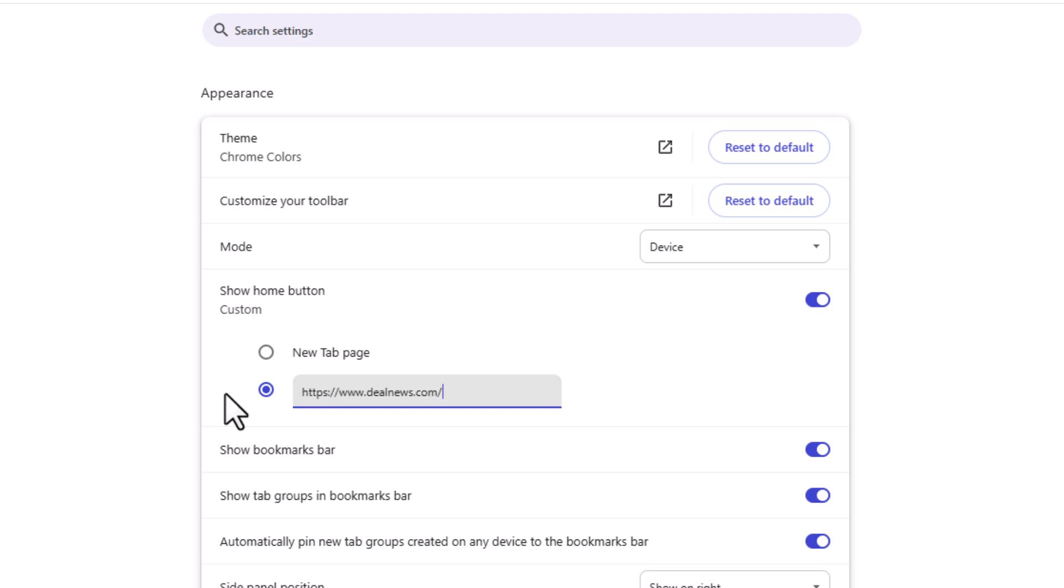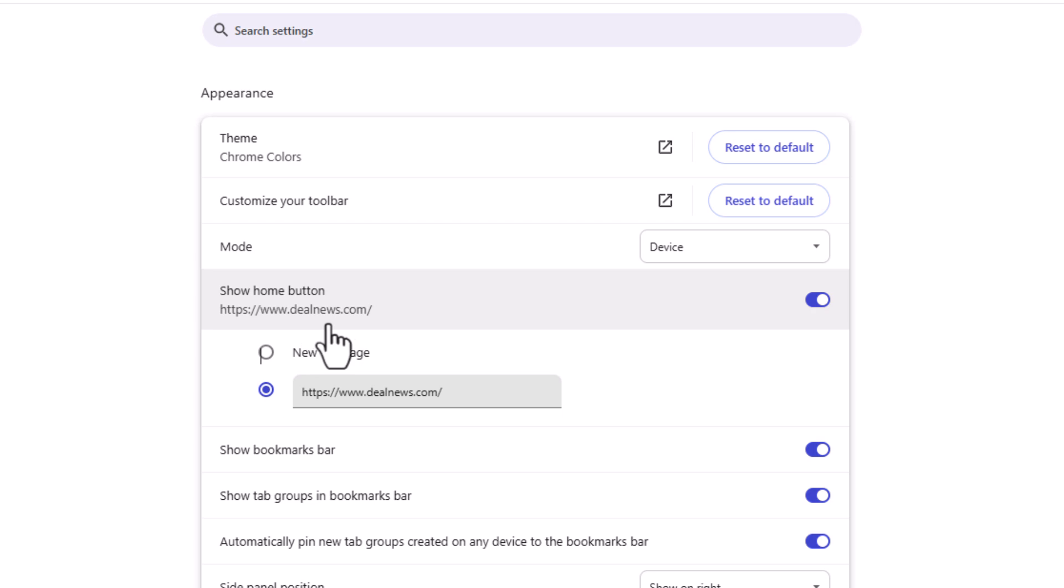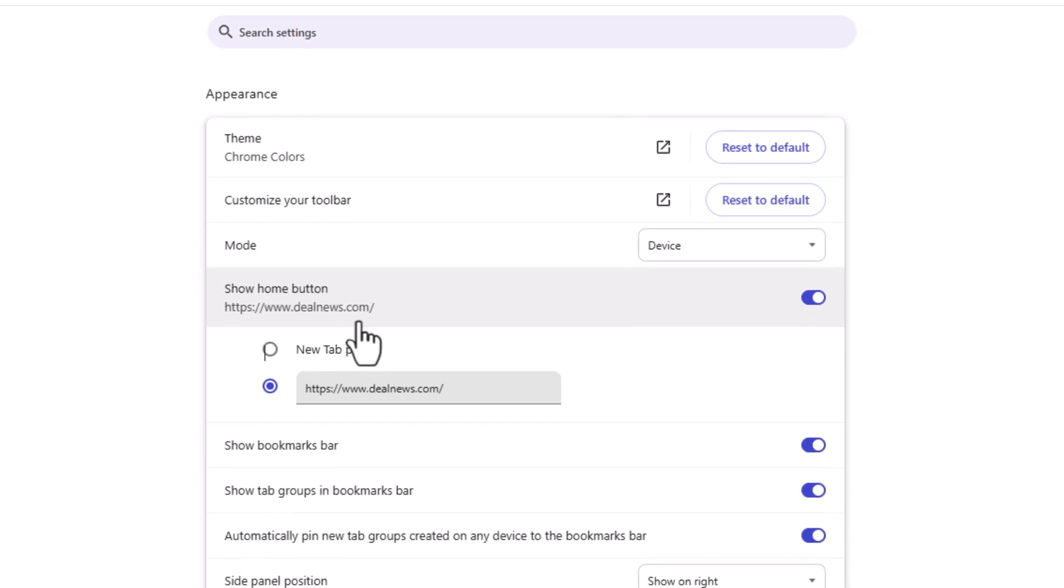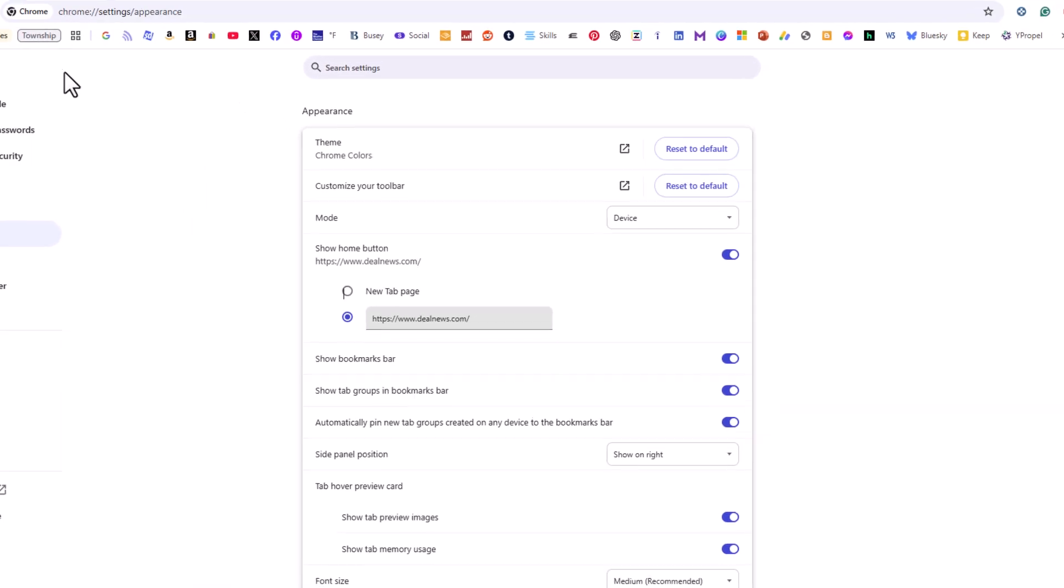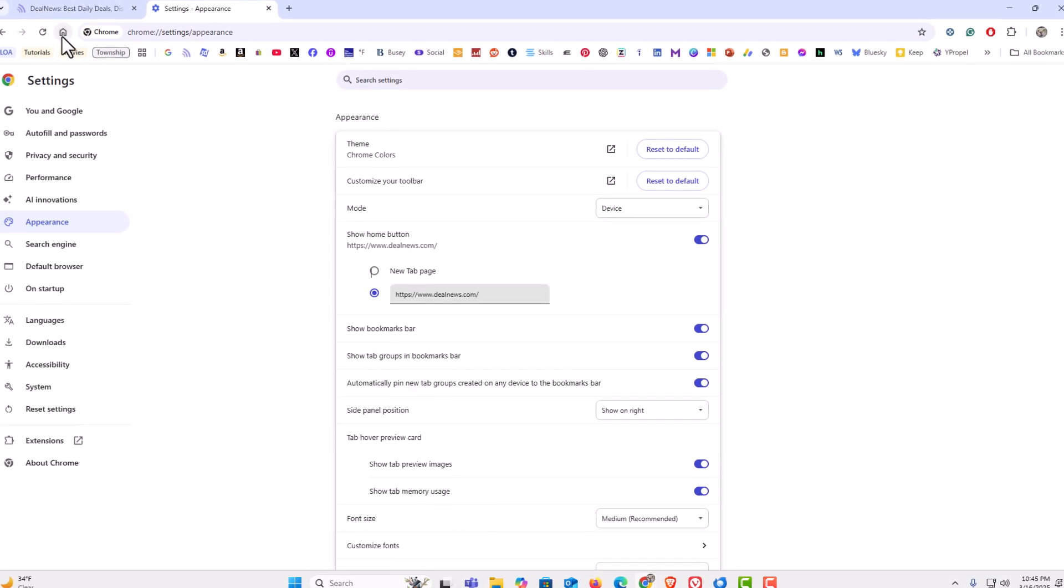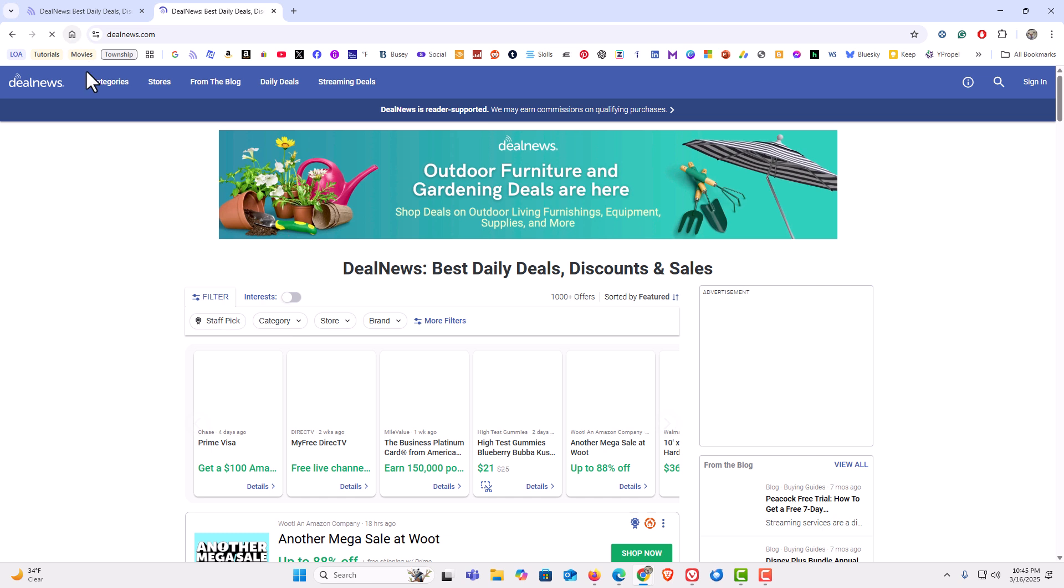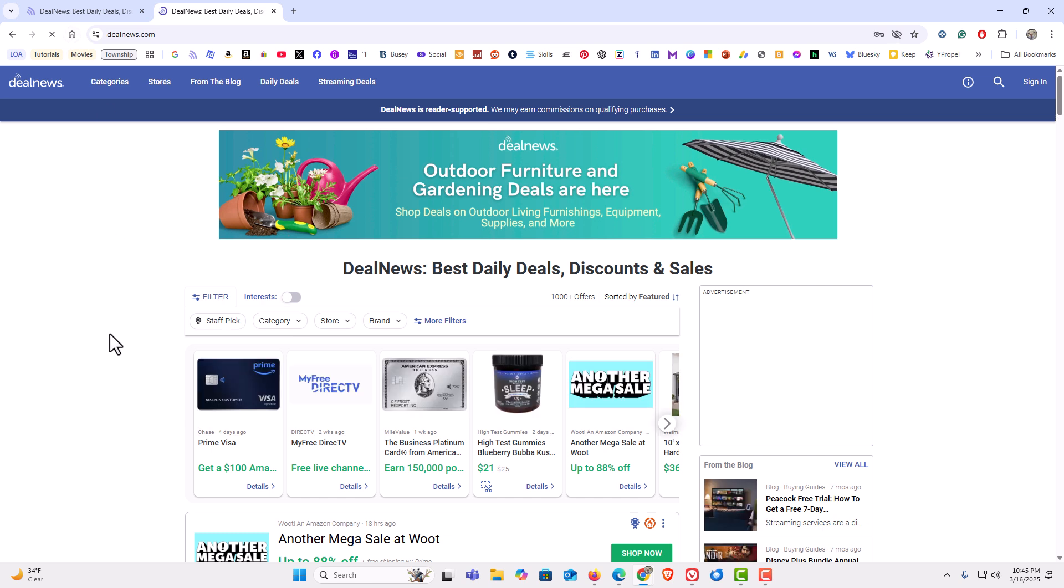Now as you can see, the home button says right below here it will take me to dealnews.com. If I click on the home button, dealnews.com opens. That is how to customize your homepage in the Google Chrome web browser. Thanks for watching.